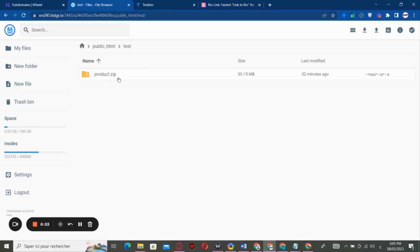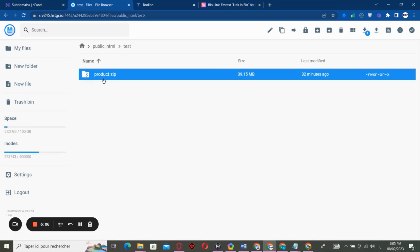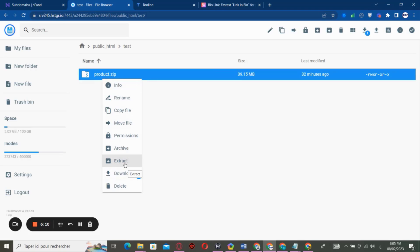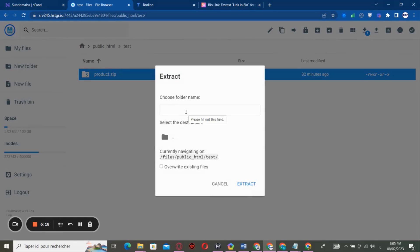After you've downloaded the file, you have to click on it and you have to extract the file.